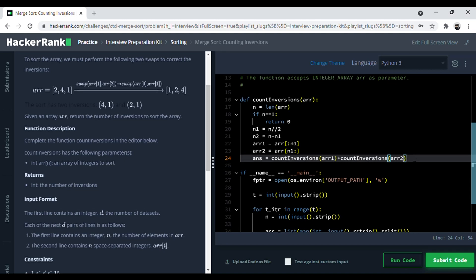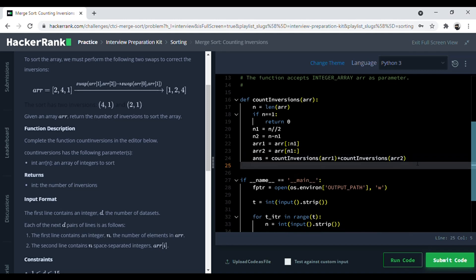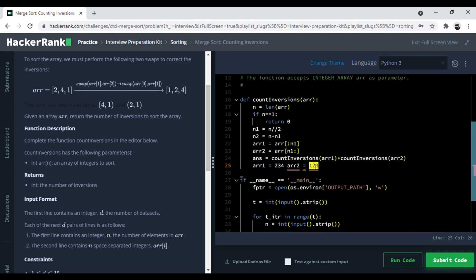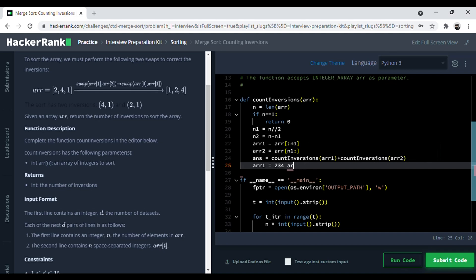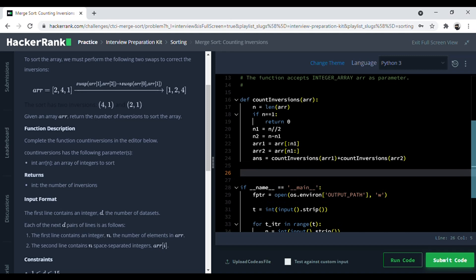After returning from recursion, there are still some swaps that need to be performed during the merge step. For example, if array1 is [2, 3, 4] after sorting and array2 is [1, 2, 3], the 1 still needs to move forward into array1's position. To handle this merging, we set up two pointer variables i1 and i2 to loop through array1 and array2 respectively, both initialized to 0.